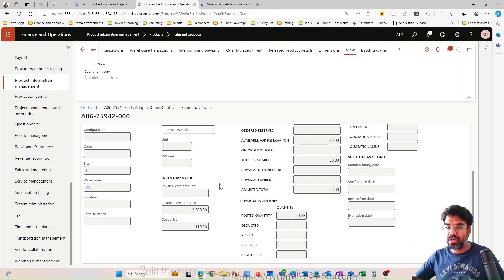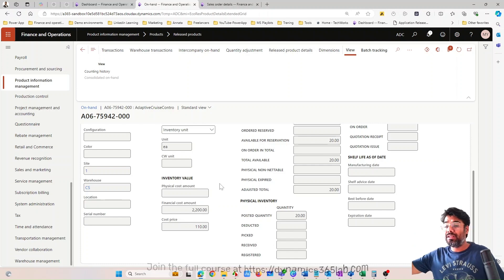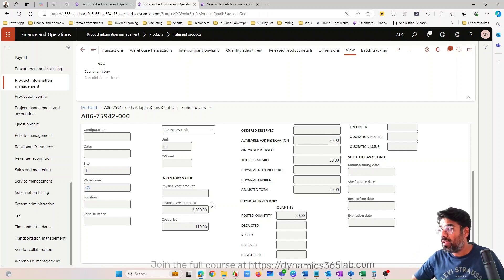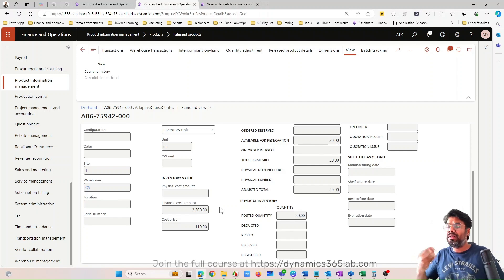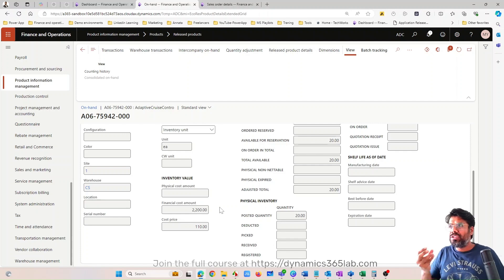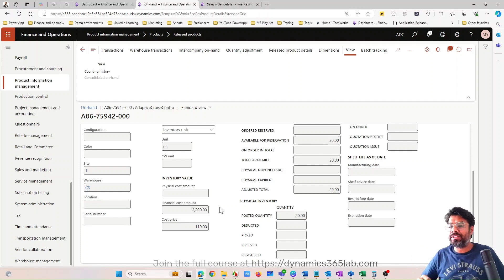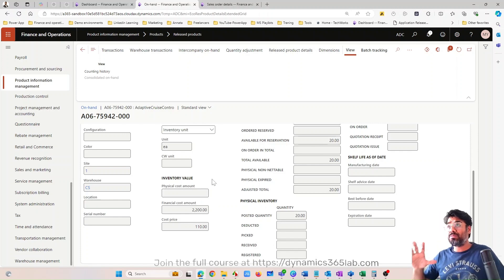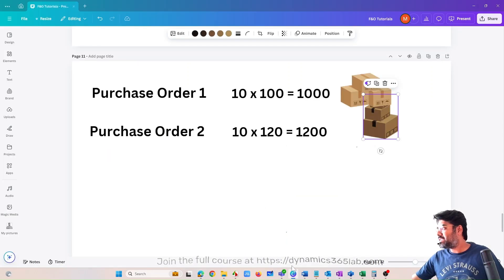When selling stock and posting a packing slip, it's a temporary posting — the sales order is not yet invoiced, only packing-slip updated. In such cases, the system will park the cost that is going out from inventory when posting the packing slip, meaning you are delivering that quantity of the item to a customer. This impacts the physical value of inventory — the cost goes out as physical cost until the sales order is invoiced, at which point it becomes financial cost.